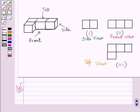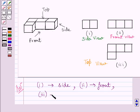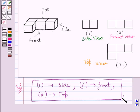Our required answer is: the first part is the side view of the given solid, the second part is the front view of the given solid, and the third part is the top view of the given solid. This completes the session. Hope you understood the solution. Take care and bye for now.